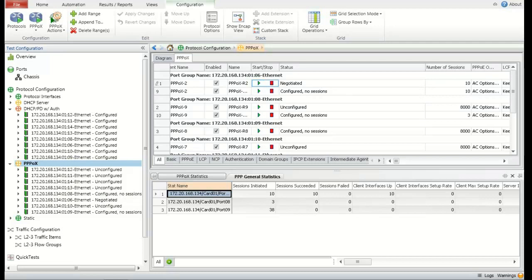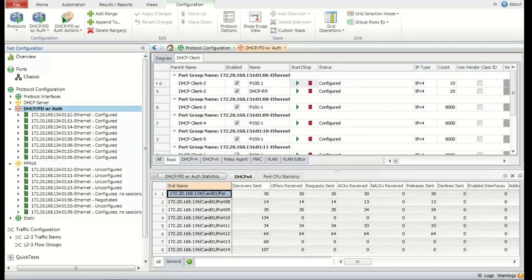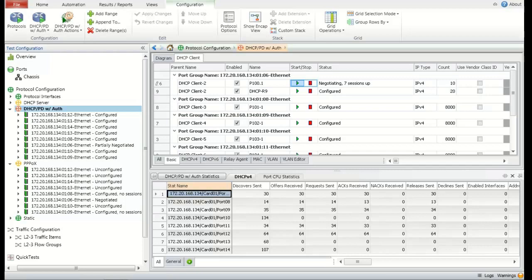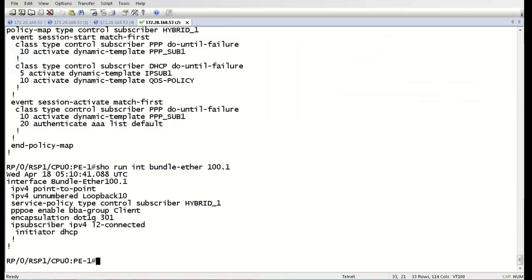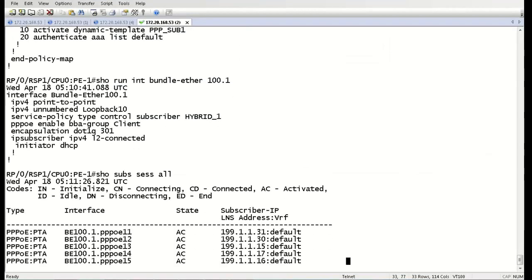Now let's switch over to the IPoE sessions. And you can see here we also have 10 sessions. We're going to hit the play button and those 10 sessions should come right up. There it is. So now let's take a look at those sessions on the ASR9K itself.